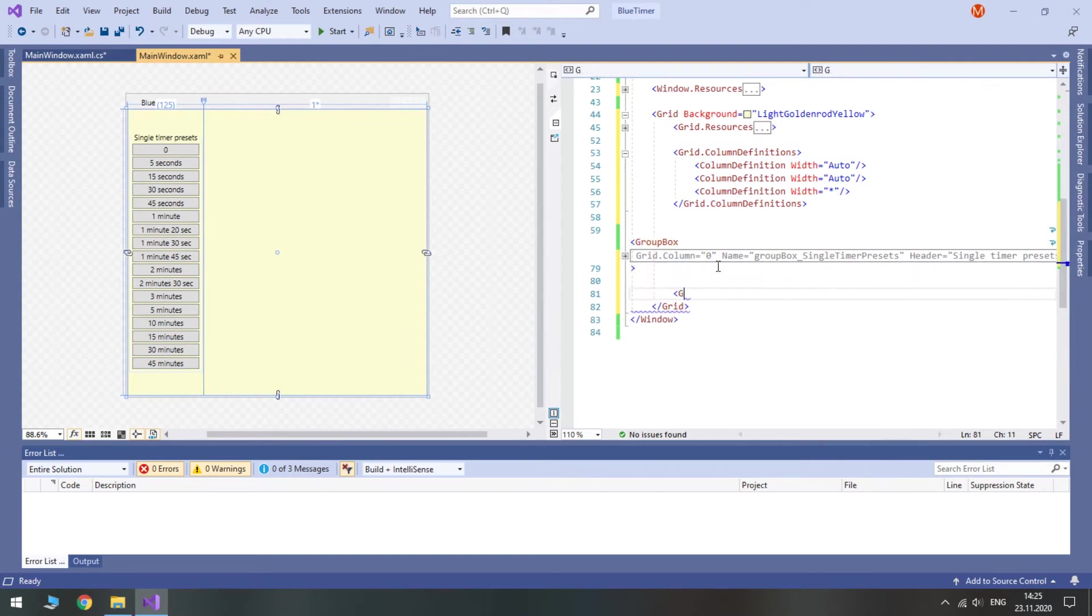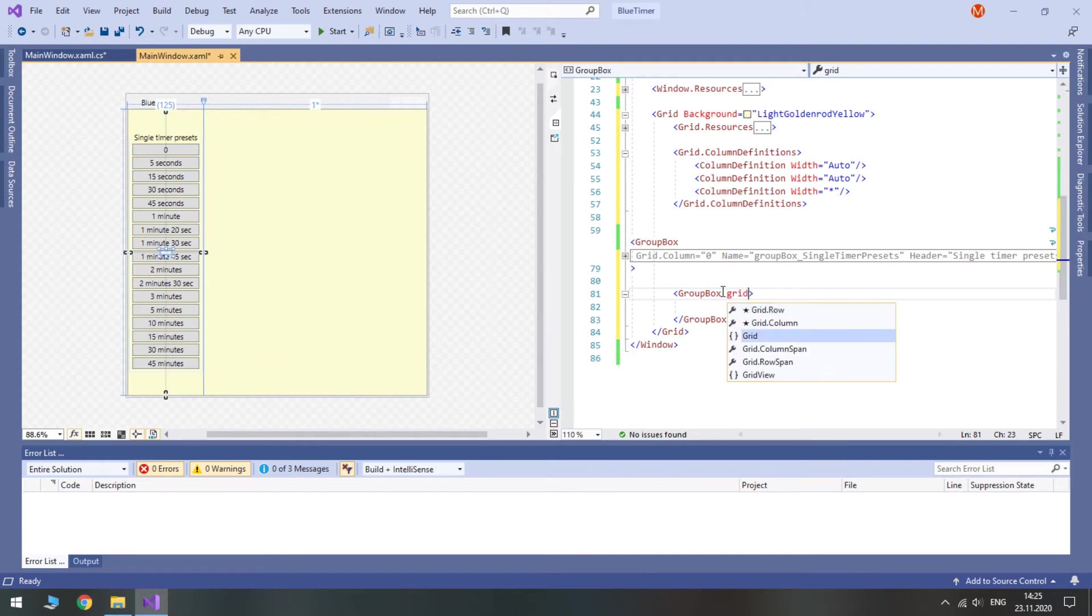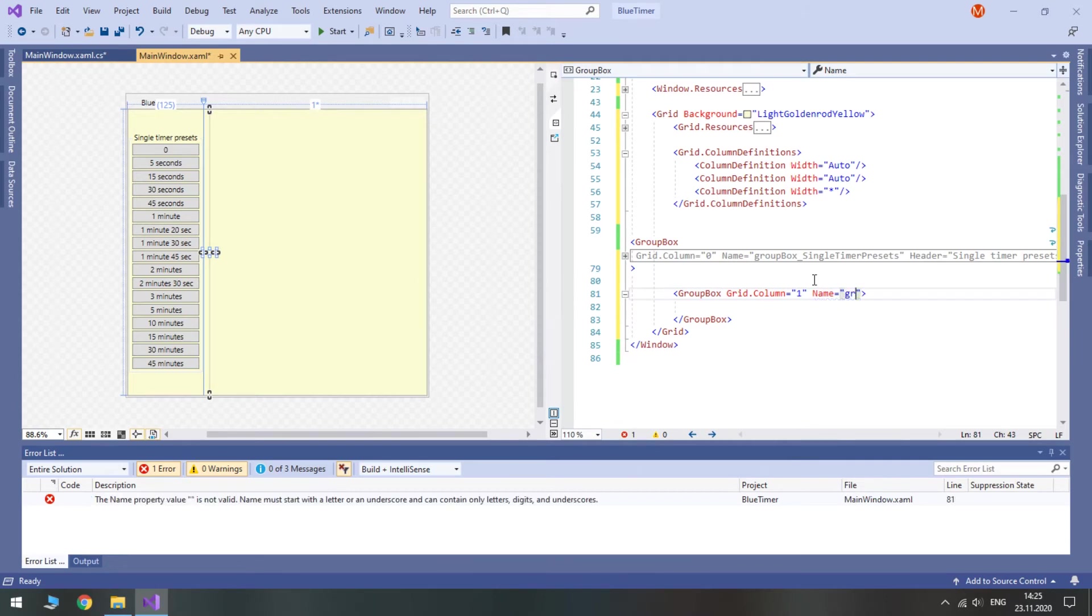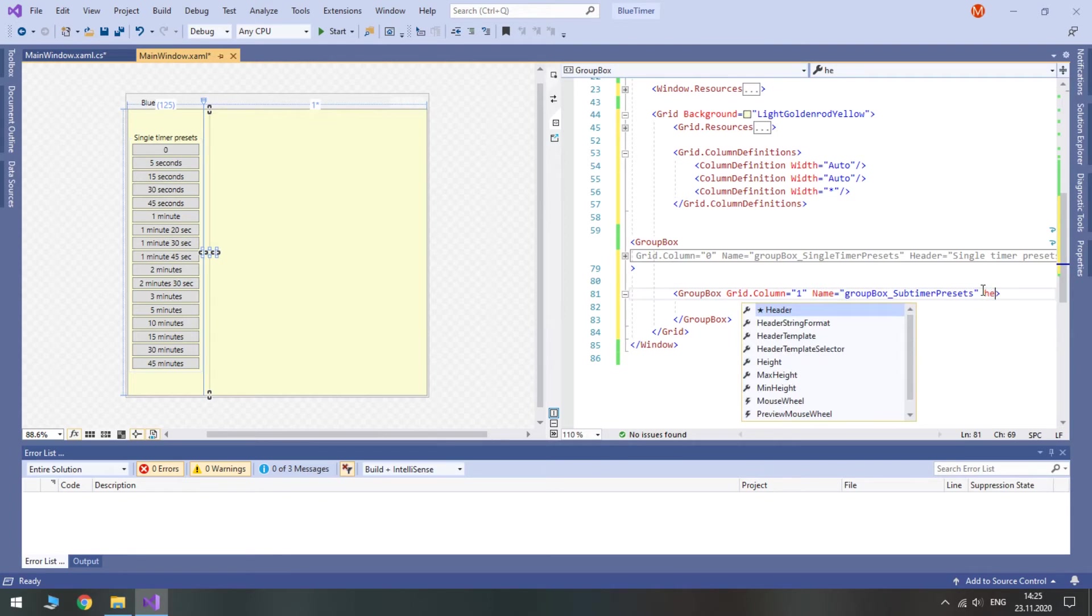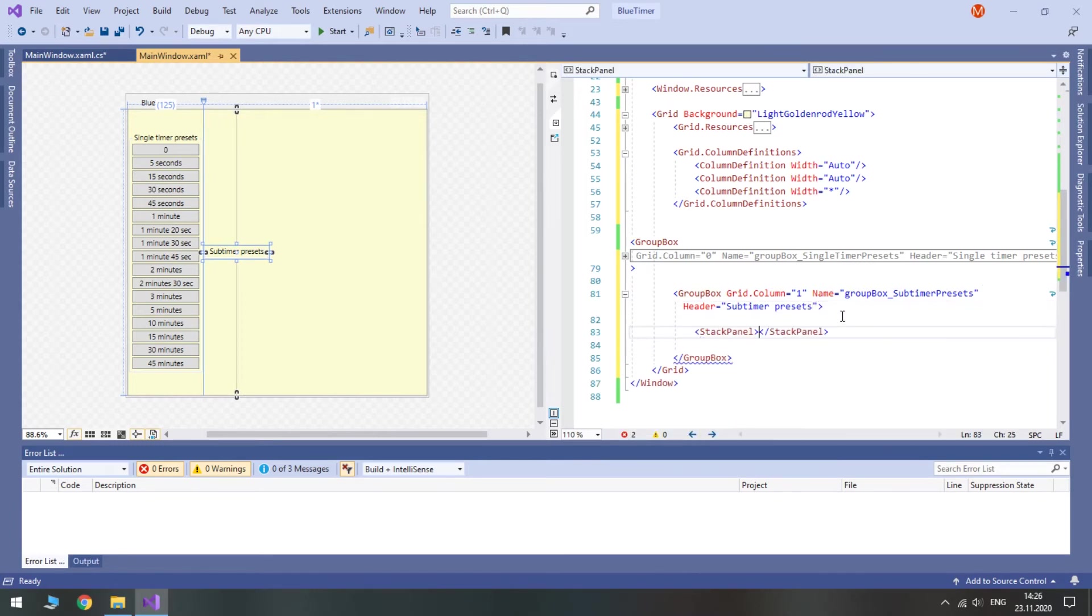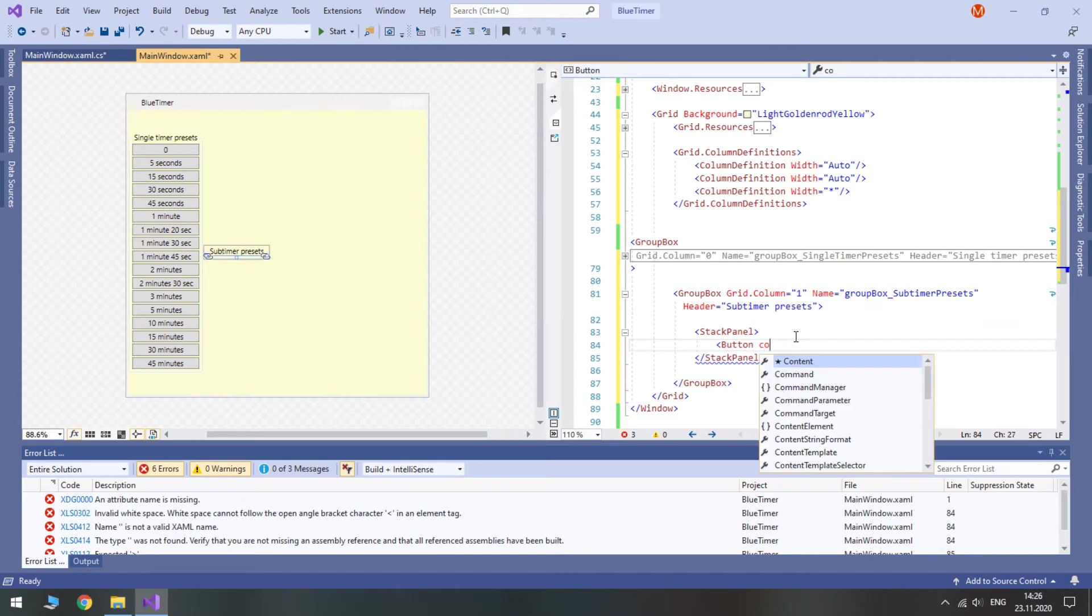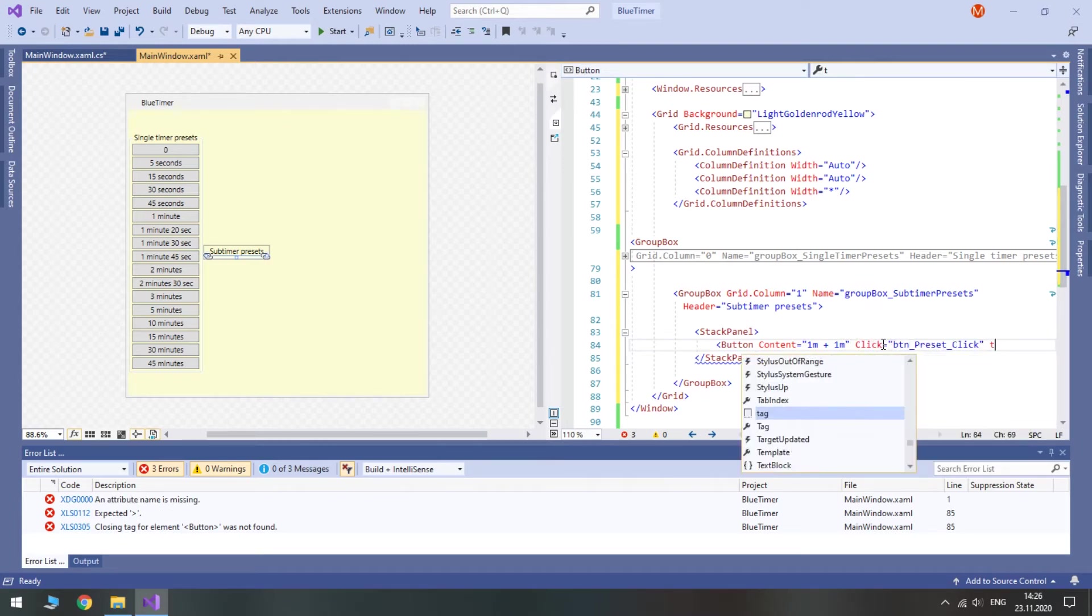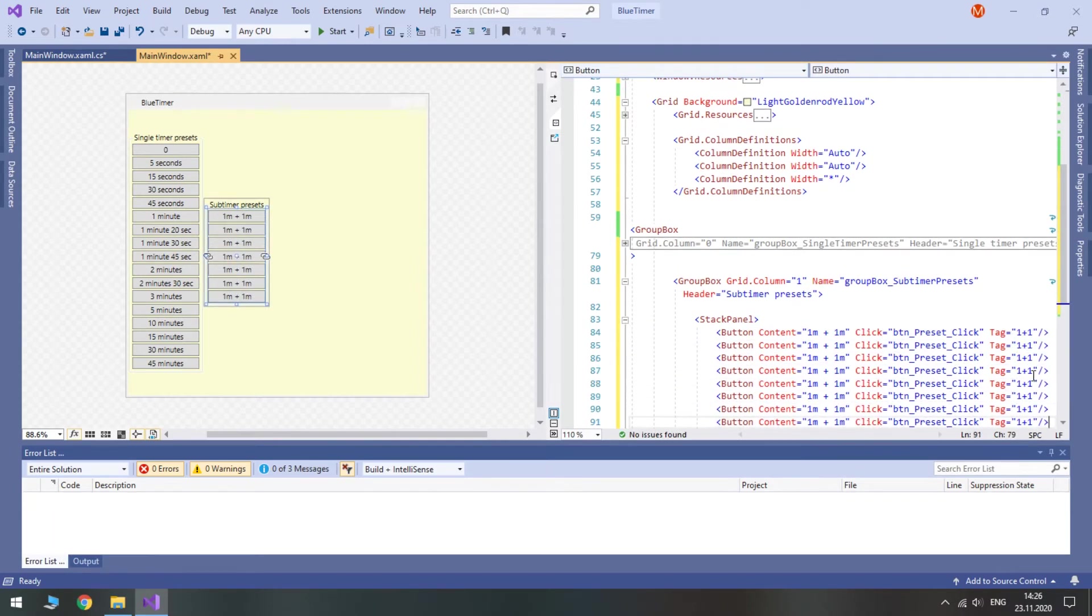Now create a group box for subtimer presets with the stack panel inside of it. I'm going to place this group box in the second column, so set grid column to one. I will give it a name because we will enable and disable the whole group box along with all buttons inside of it from code. Don't forget to give it a relevant header. I will type subtimer presets. And we finally nest a stack panel inside of this group box. We are going to use the same click event, but tags are going to be a bit different, so it's quicker to just create a new button and duplicate it. This time minutes for the main timer go before the plus character, while minutes for the subtimer follow the plus character.